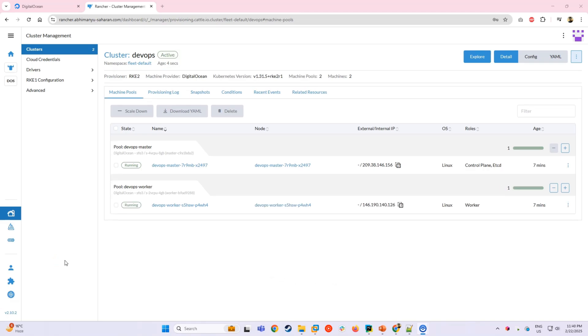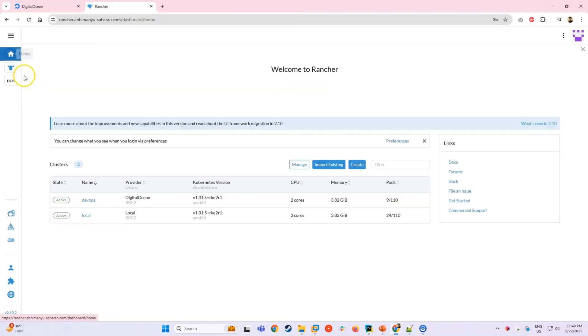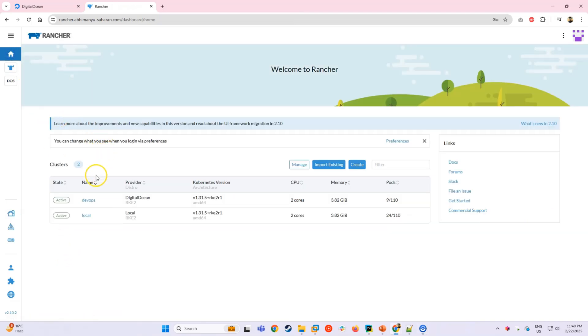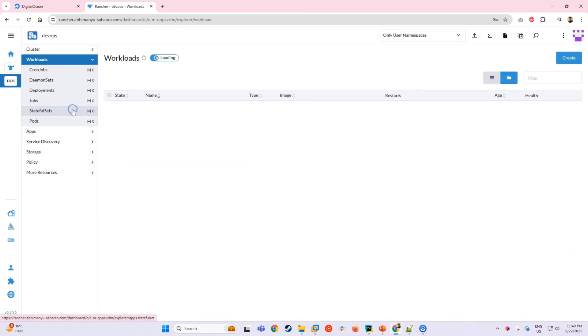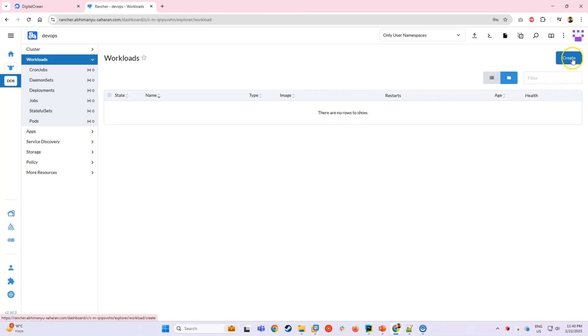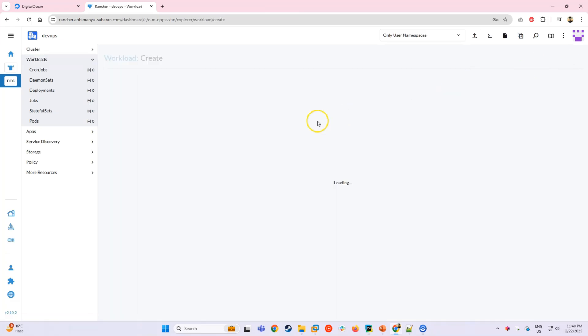Now that our cluster is up and running, let's deploy a simple Hello World application. Once you are inside the cluster, go to Workloads, click Create and select Deployment.